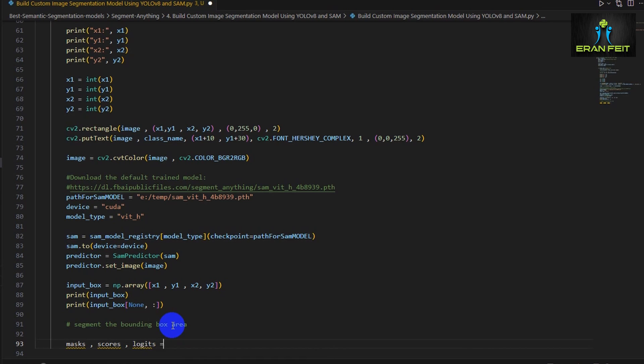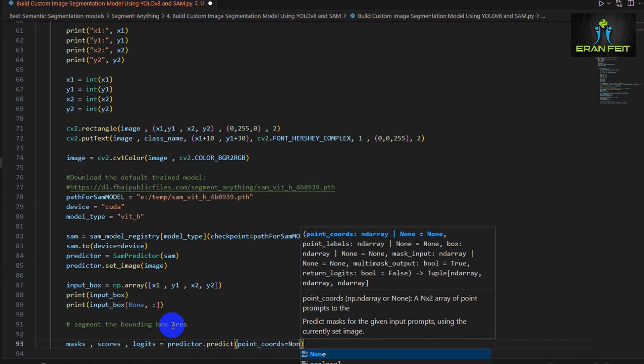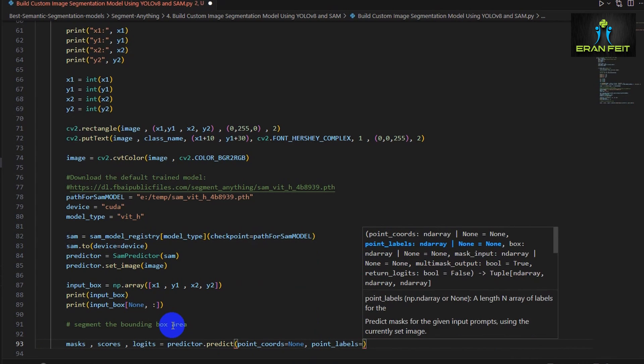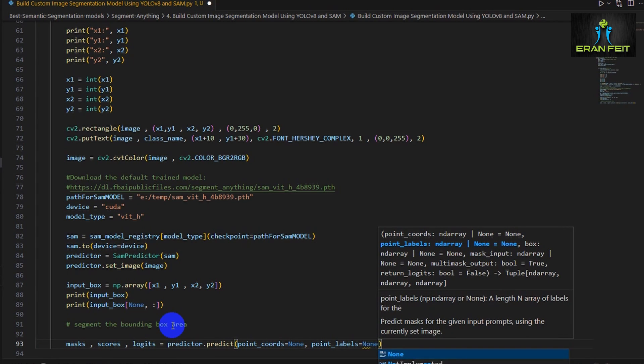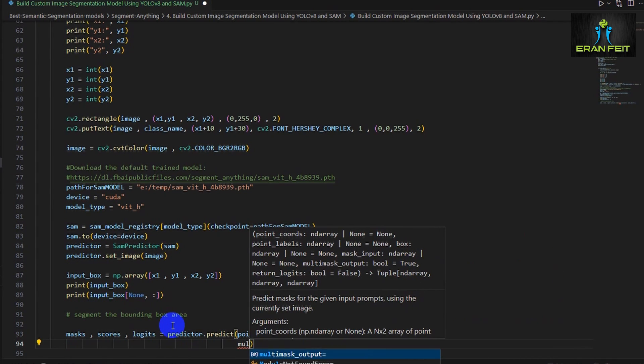So now we are ready for the prediction. We will use the predict function.